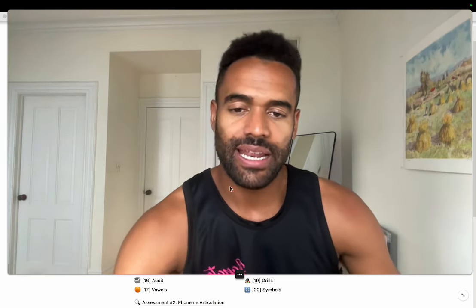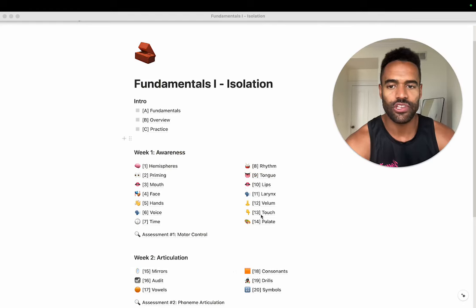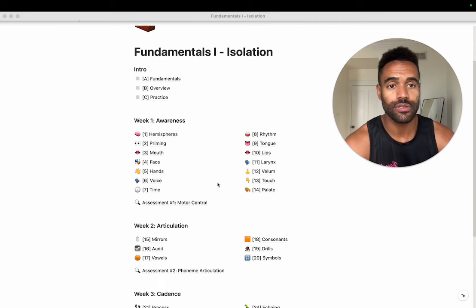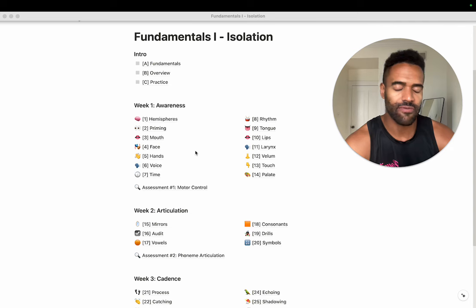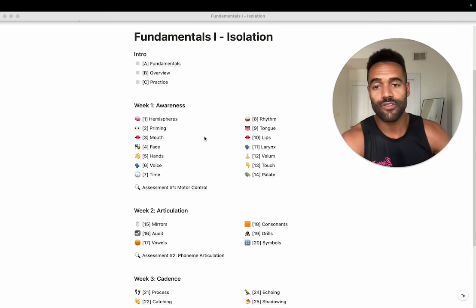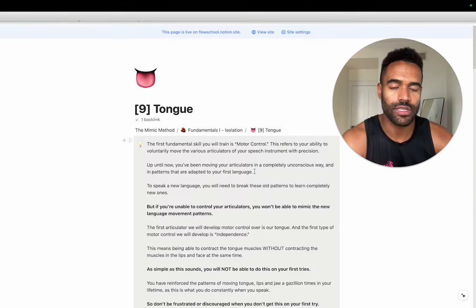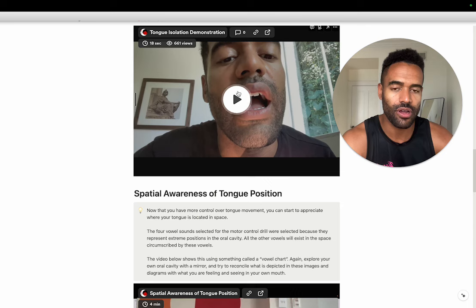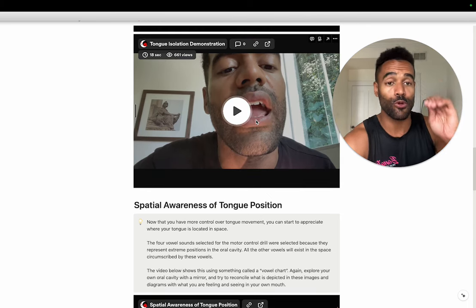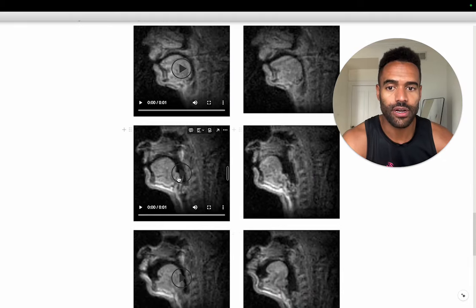I want to quickly show you my curriculum, which I'm going to be changing and overhauling soon, so don't get too married to this version of it. In the first week of the program as it is now, you first become aware of all the parts of your communication instrument. You're aware of how the tongue moves up and down. You do all these different drills where you use a camera or a mirror to see your tongue moving and become kinesthetically aware of where your tongue is in space.